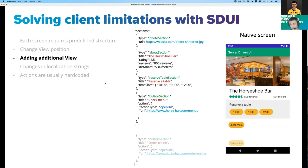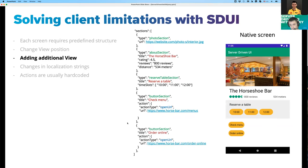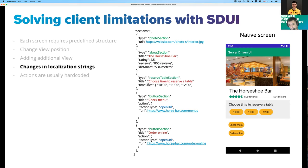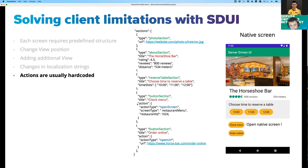To add an additional view, the backend just sends an additional section with its own action defining what happens when tapped. Localization changes can also be solved easily — the backend can replace a reserve table section with a new one with an updated title, no changes on the client side. For buttons, we can easily change behavior by replacing an old action that opens a URL in a web view with one that opens a native screen. This approach gives the client side a lot of flexibility without being tightly coupled to a fixed structure.